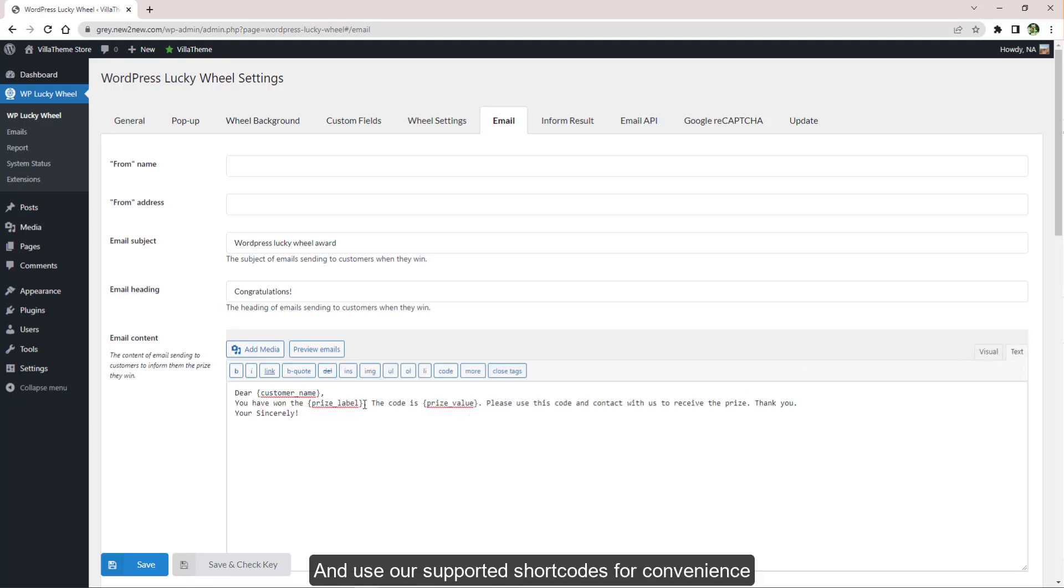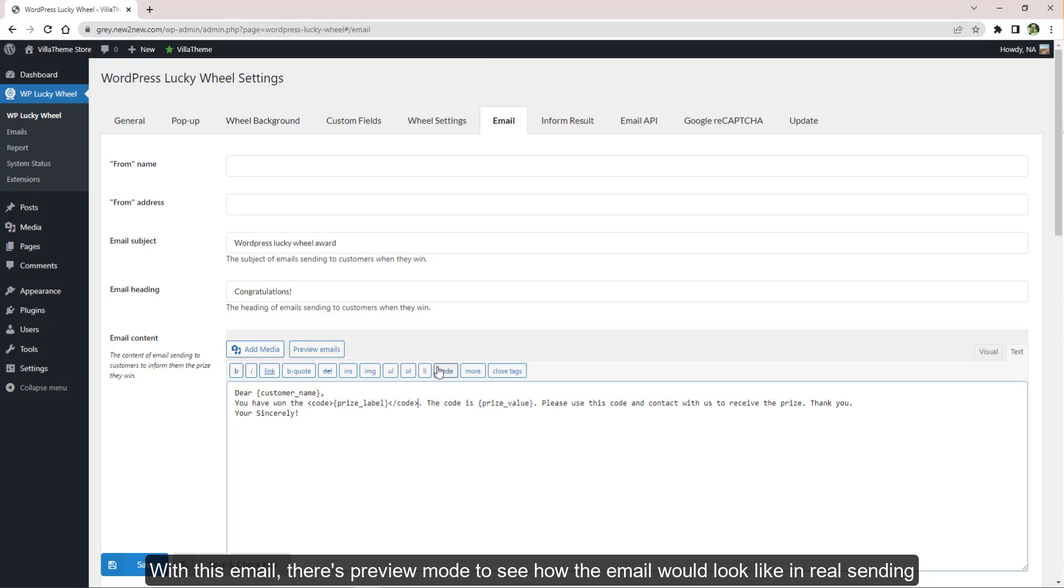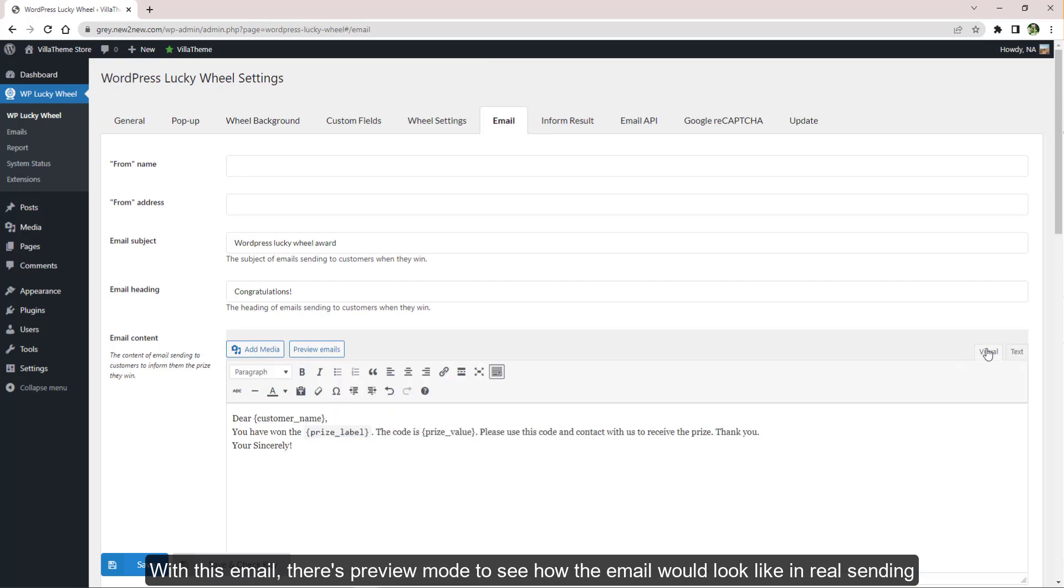With this email, there's preview mode to see how the email would look like in real sending.